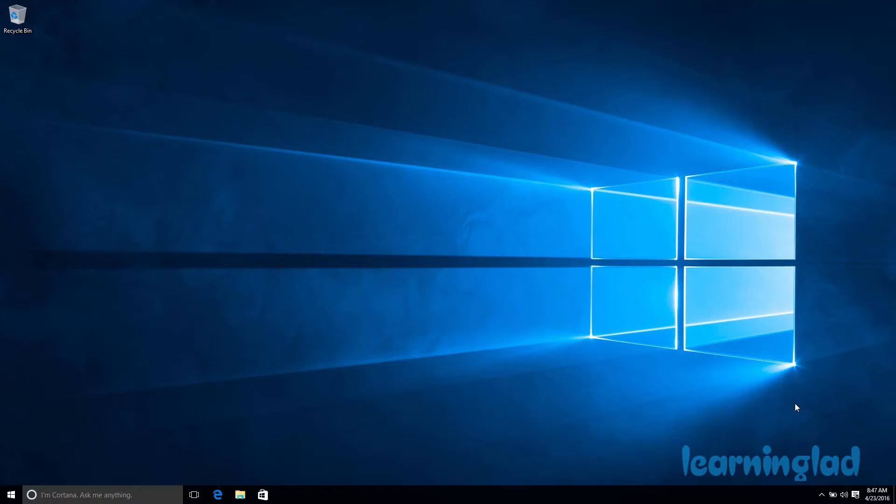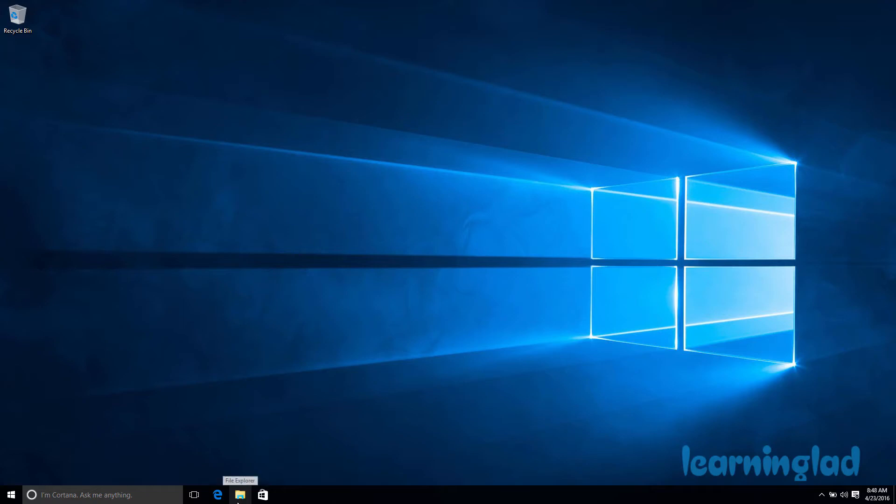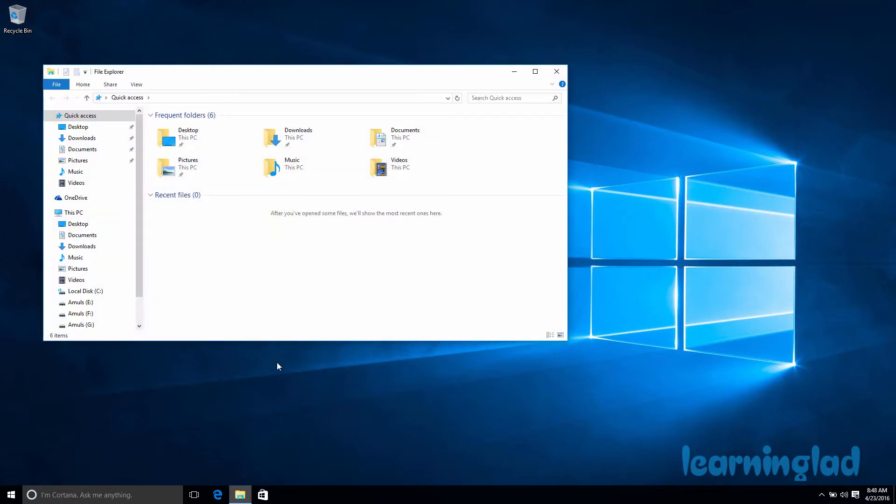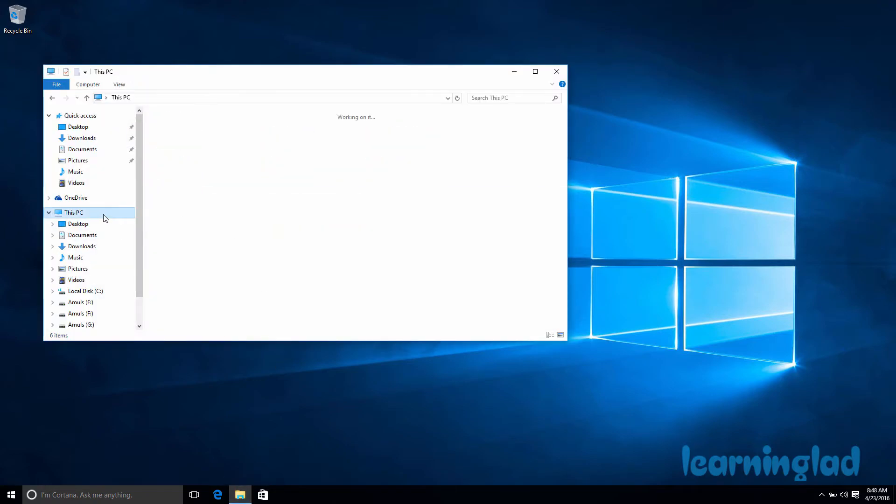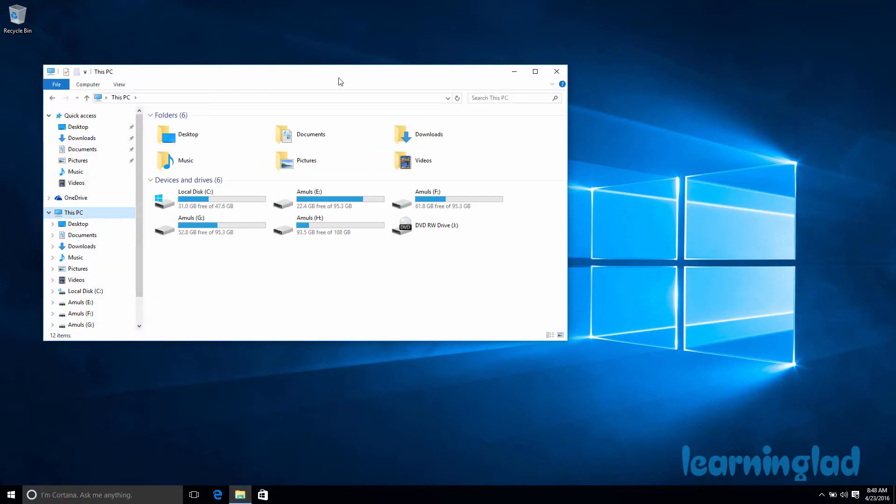When you install the Windows 10 operating system on your computer and log into your desktop, you can only see the Recycle Bin icon. If you want to open up My Computer, which is now called This PC, you need to click on the File Explorer in the taskbar and then select This PC.